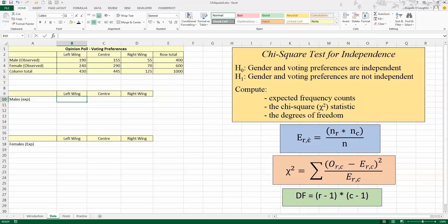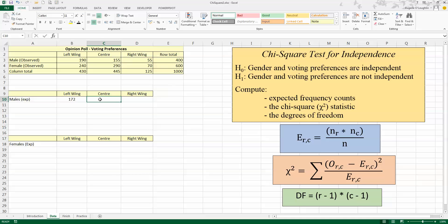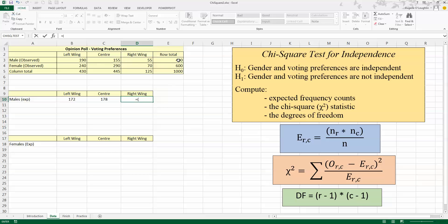Based on my data in the contingency table, the formula for calculating the expected value is: expected value equals N_r (the total number for the row) multiplied by the column total, divided by the grand total. For males, the row total is 400; we multiply that by the column total for left-wing, which is 430, and divide by the grand total of 1,000. For the center, it's 400 multiplied by 445 divided by 1,000. For right-wing voters, it's 400 multiplied by the right-wing column total divided by 1,000.